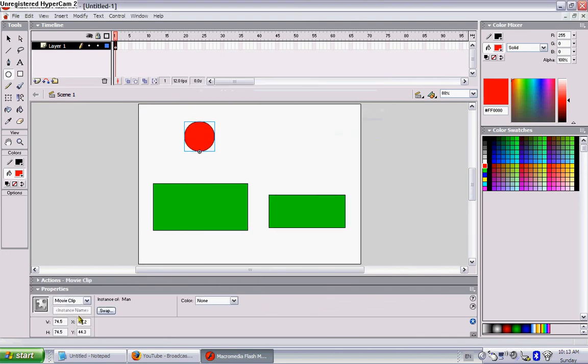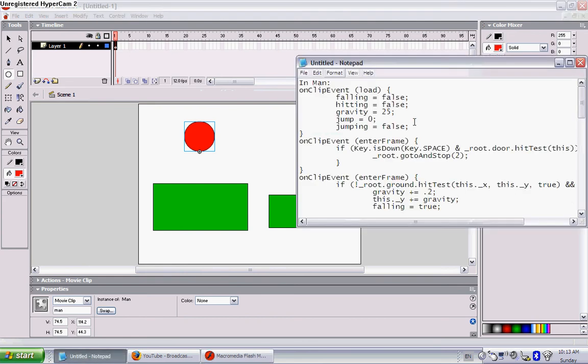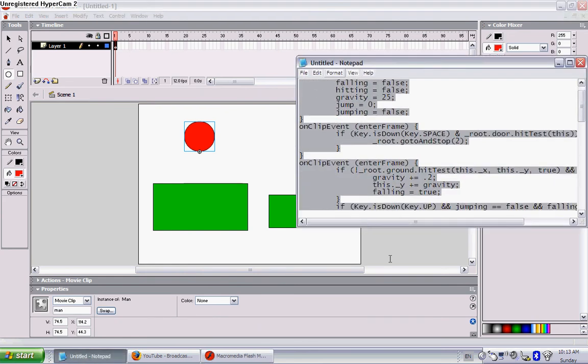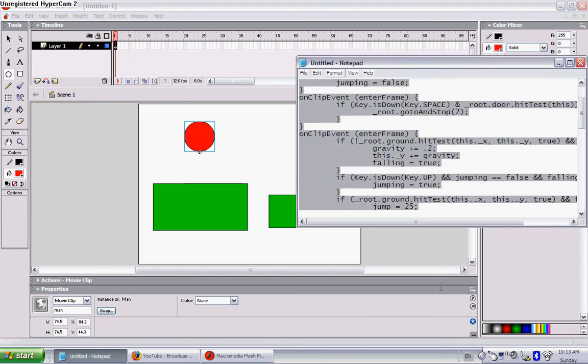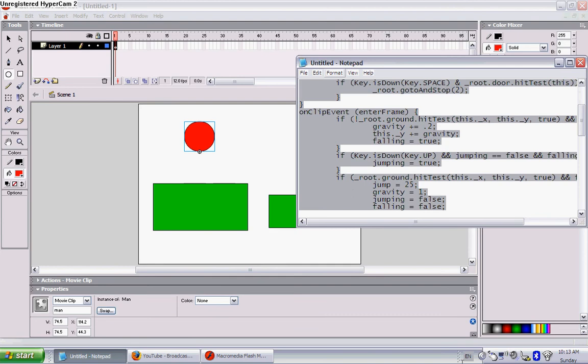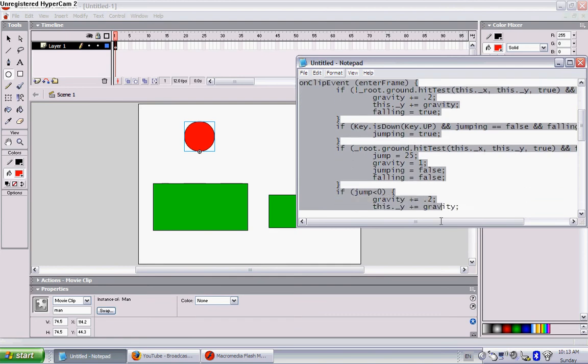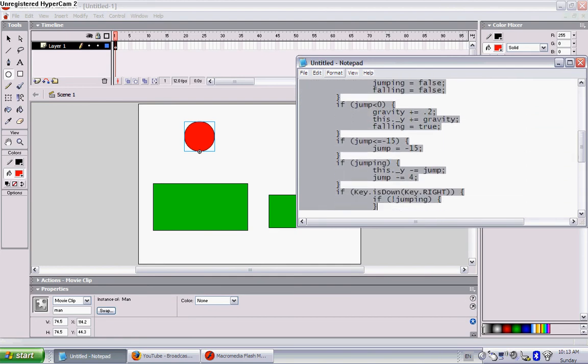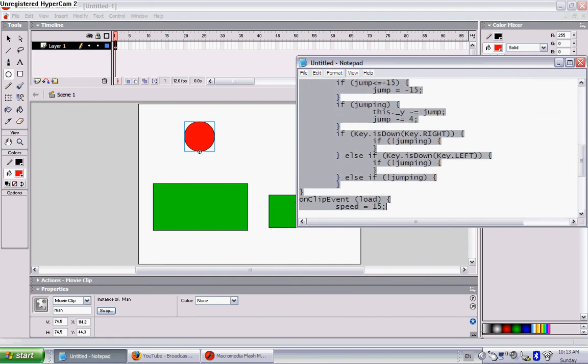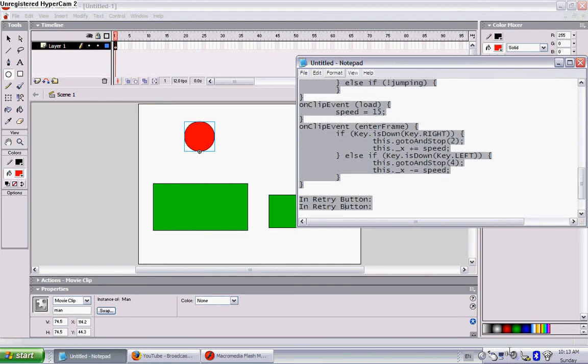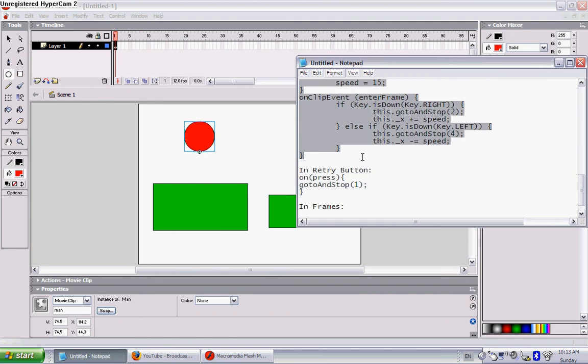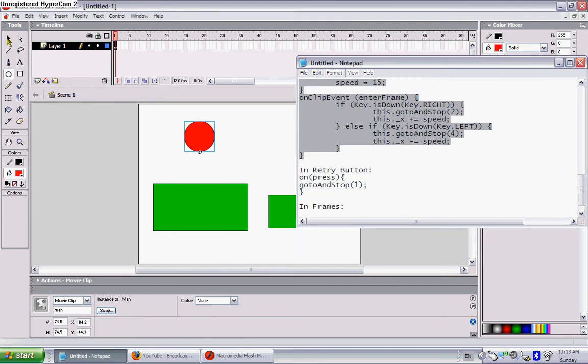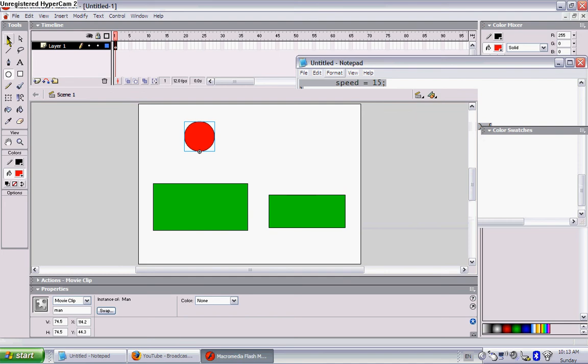And instance name of man. Now put the code in, it should be in the description. I'm just copying it right now. It's not that long, it's just this code you put in the character.